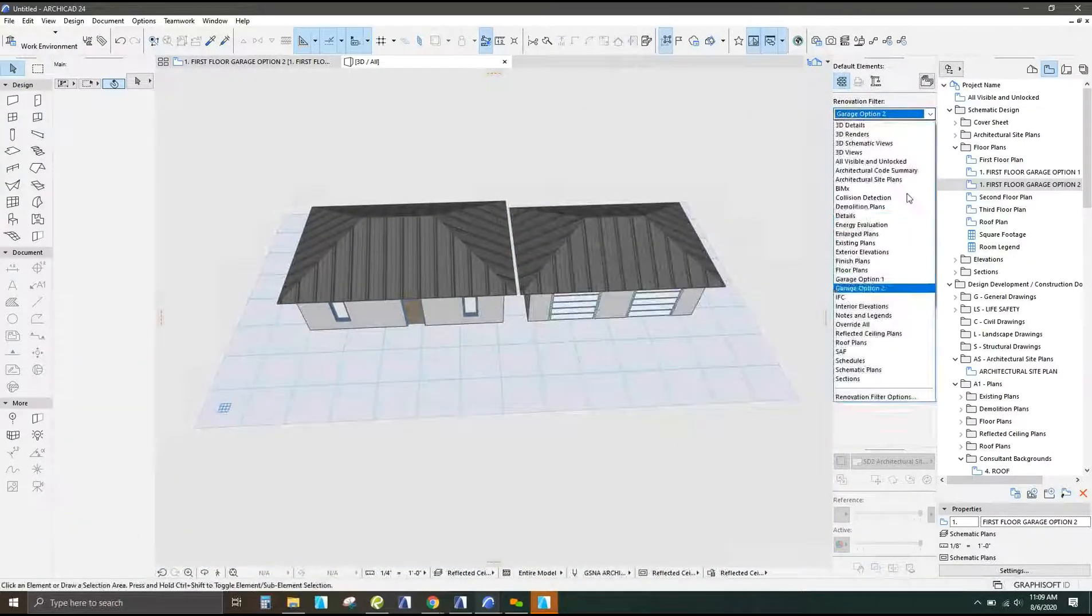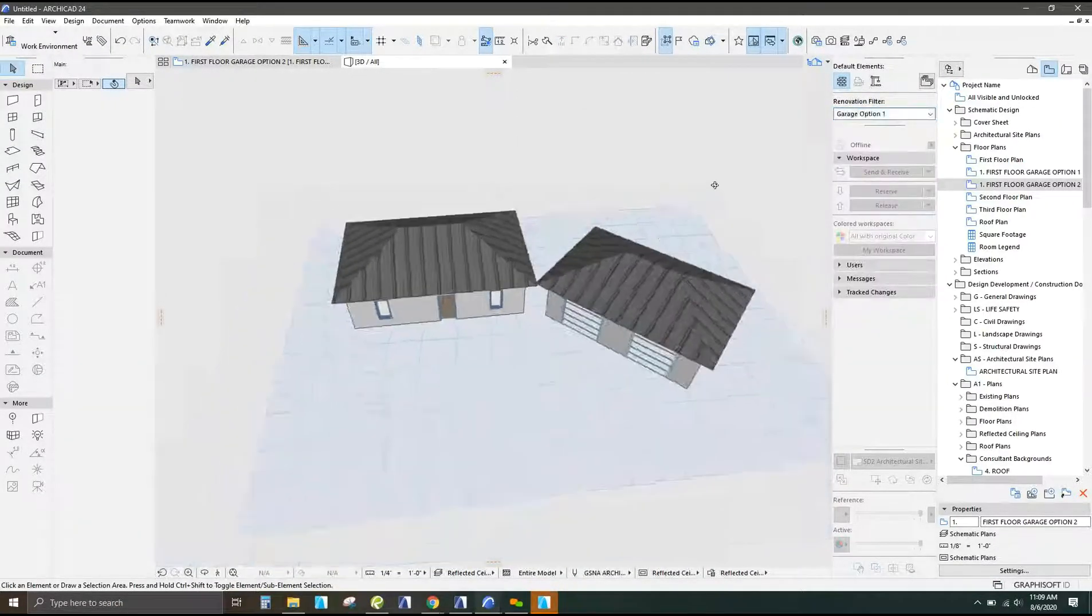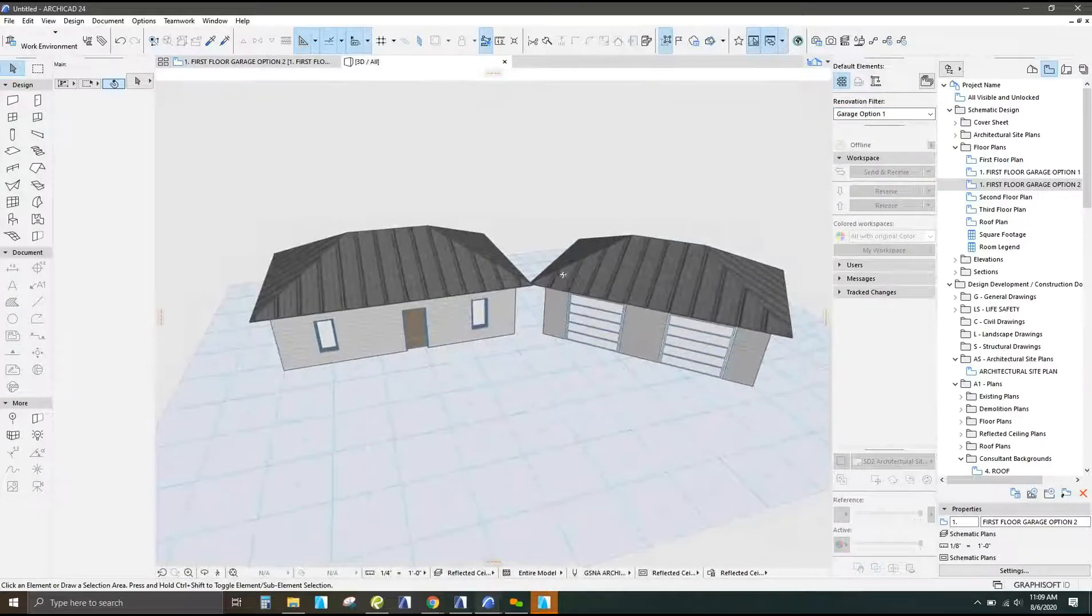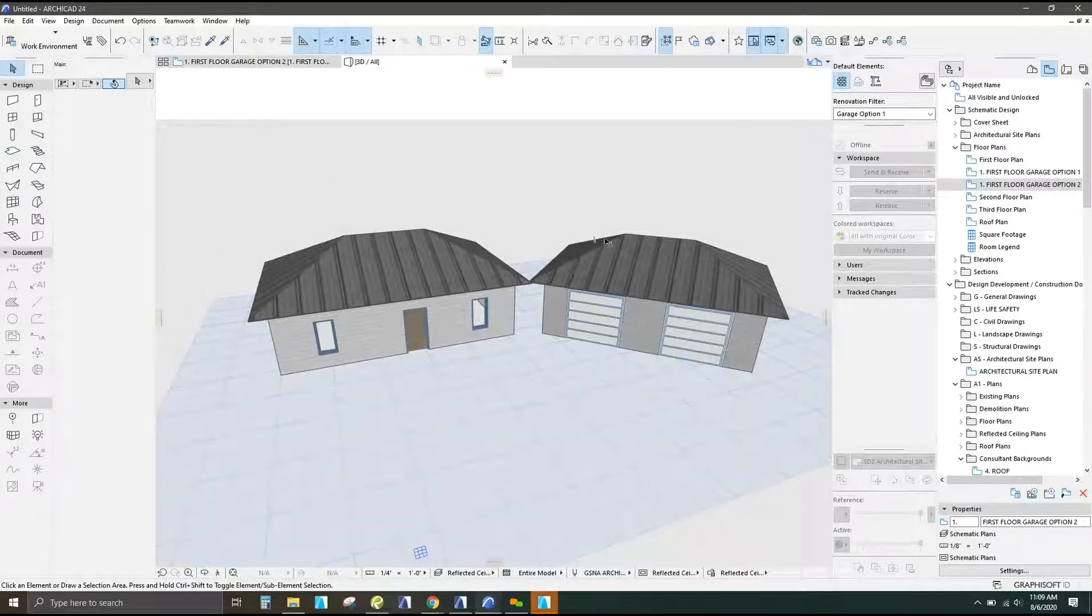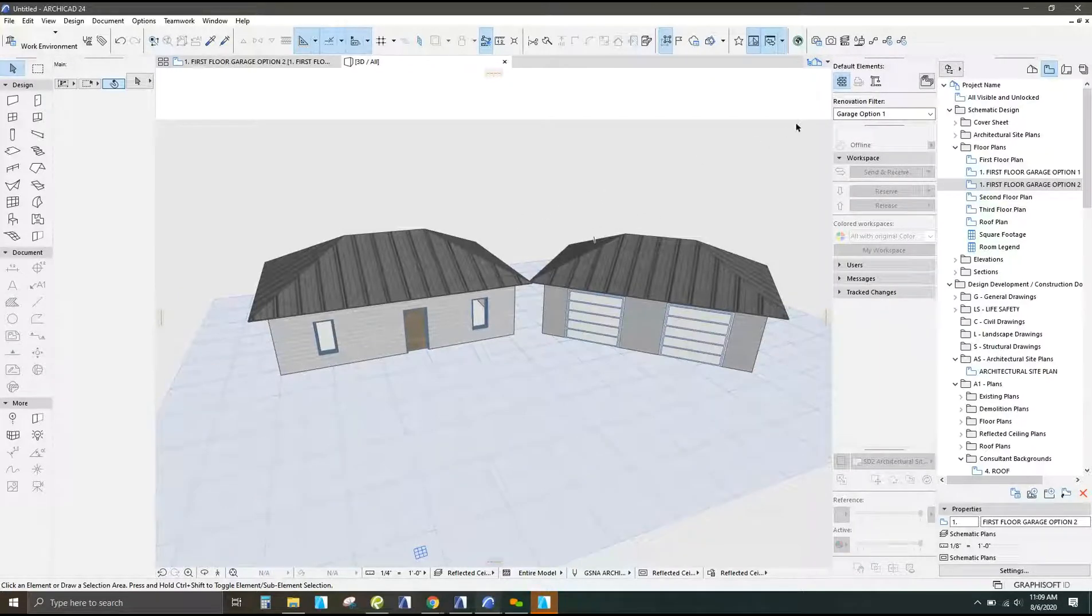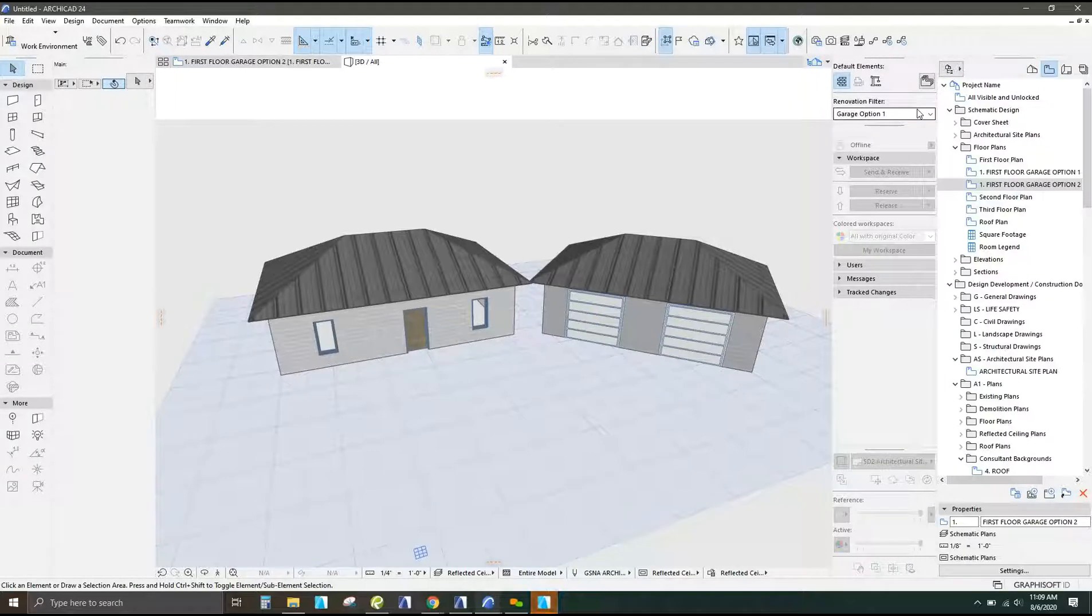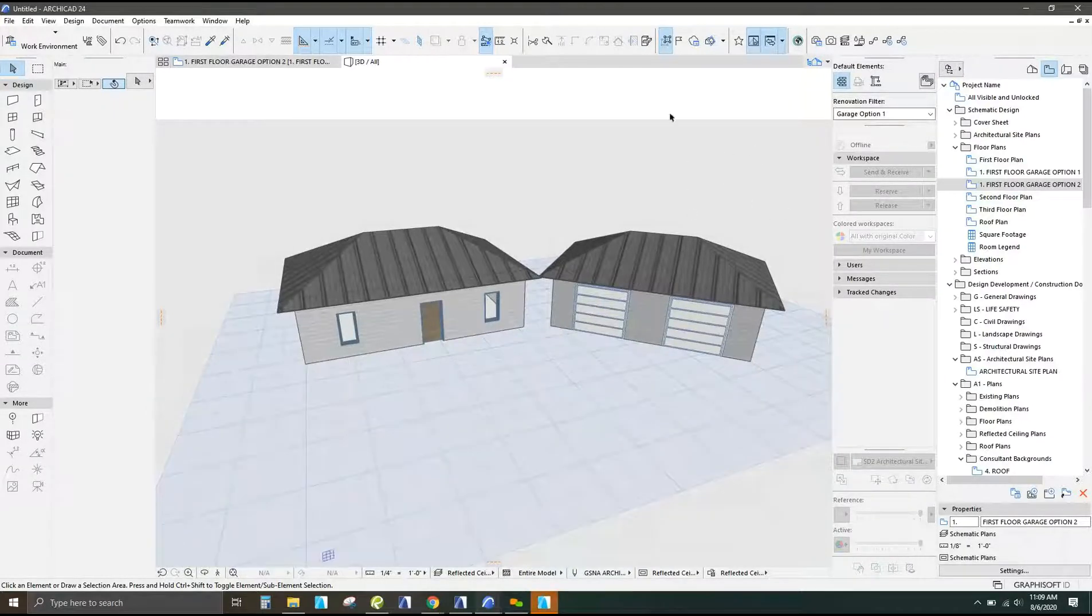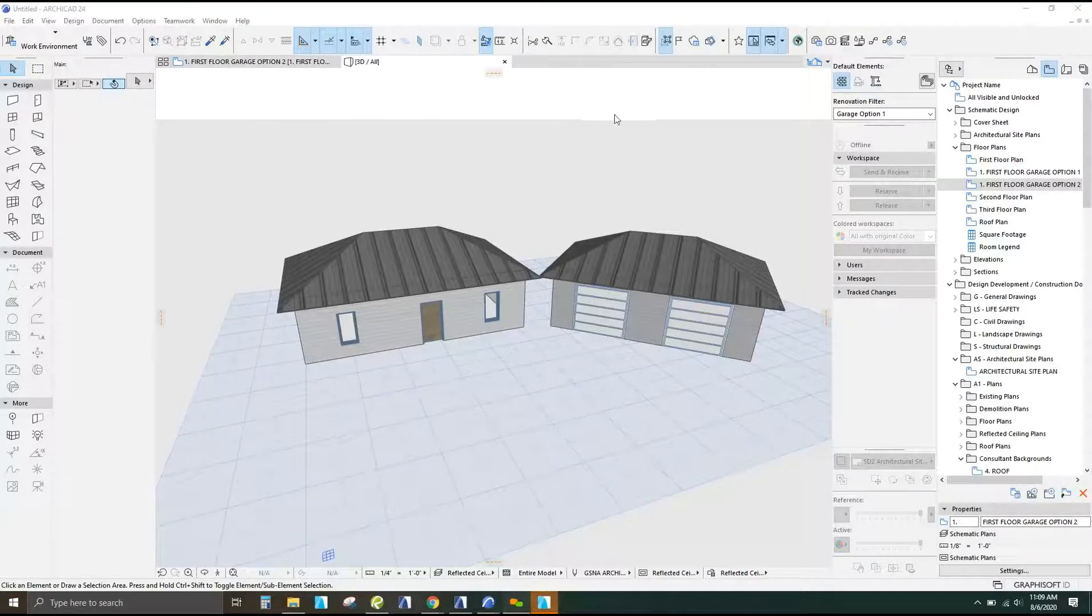There you go. Now you can toggle between the two different options. Again, this is very basic, but you can use it for a lot more complex projects or different design options. And you can put anything that you can assign a renovation filter for, you can use this for. So there's design options with the renovation filter.